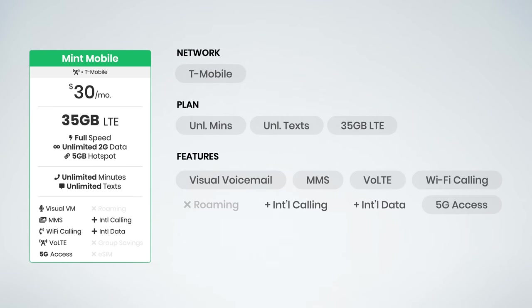You'll notice this plan also includes 5 gigs of dedicated high-speed hotspot data. It supports visual voicemail, MMS, voice over LTE, Wi-Fi calling, and 5G access on T-Mobile's 5G network. Add-ons are available for international calling and international data roaming. And unfortunately, domestic data roaming isn't supported at this time.